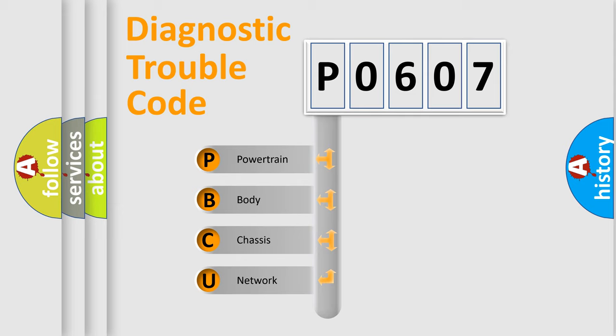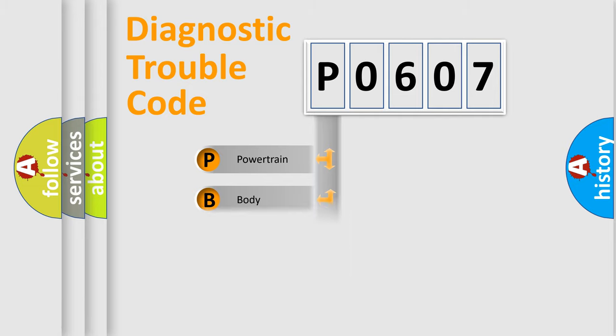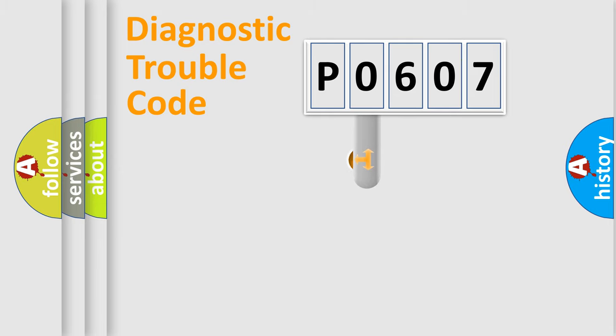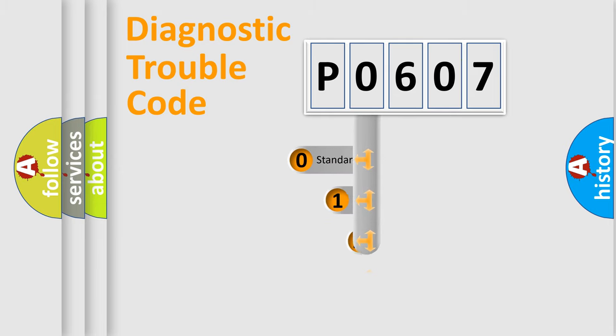We divide the electric system of automobile into four basic units: Powertrain, Body, Chassis, and Network. This distribution is defined in the first character code.